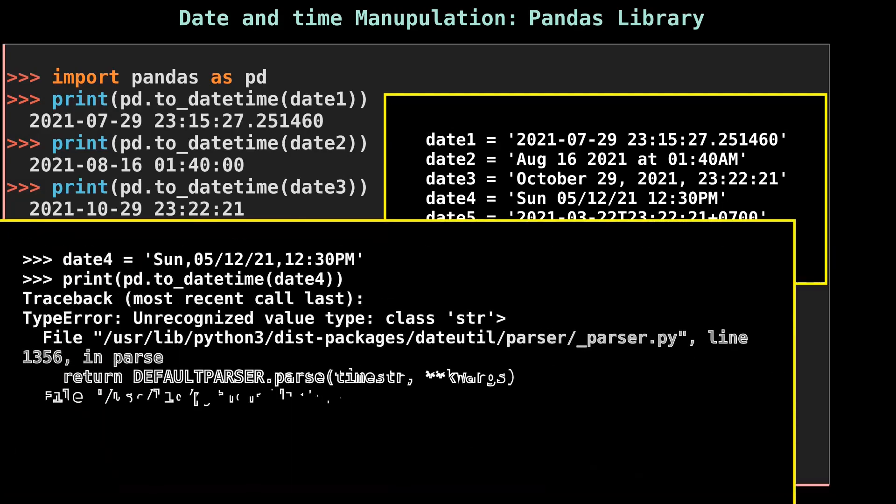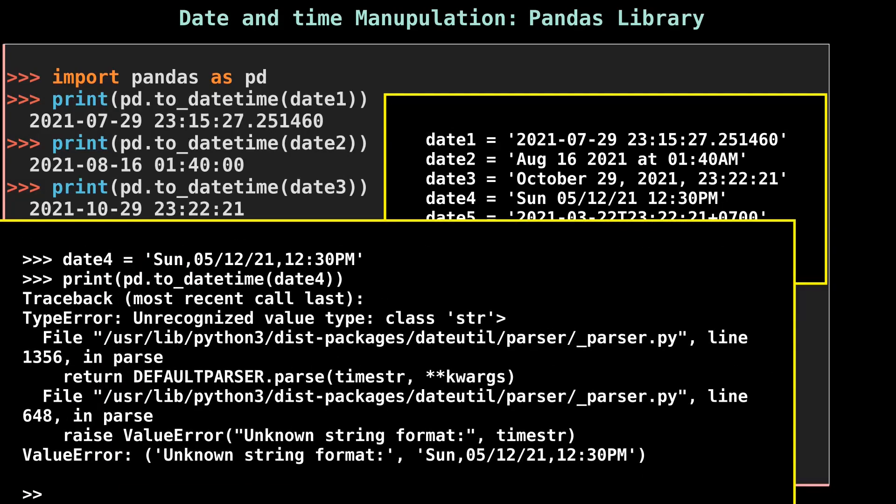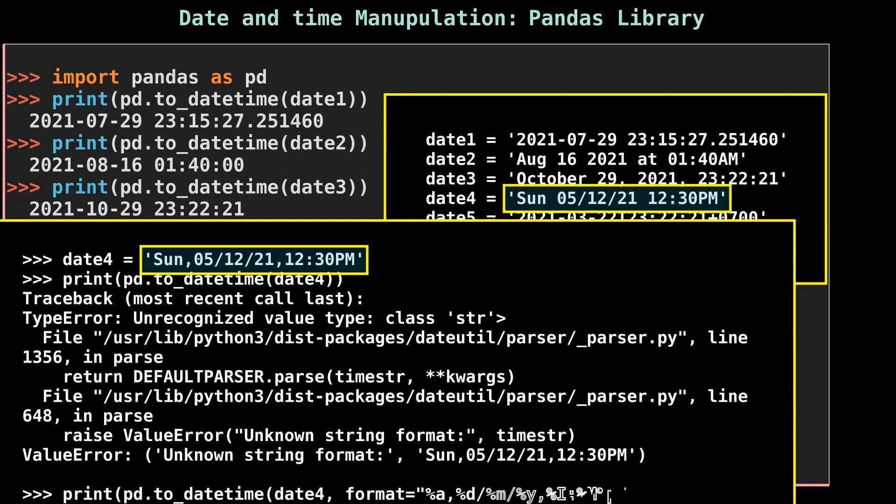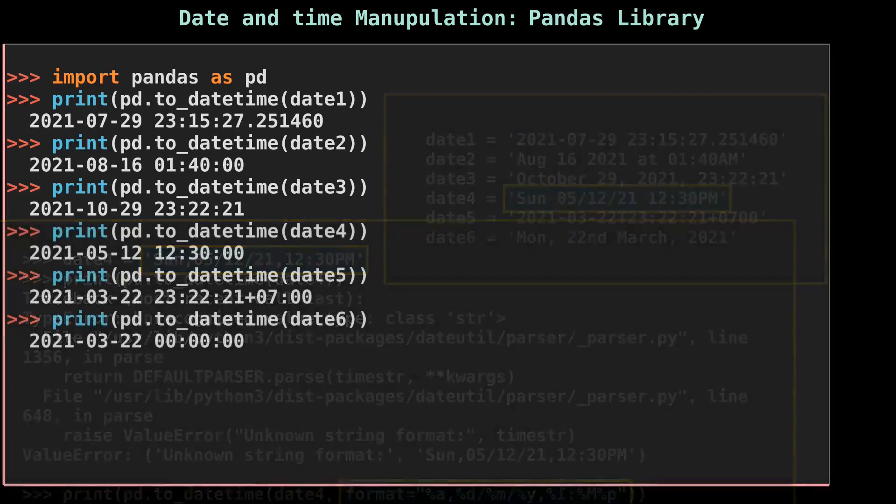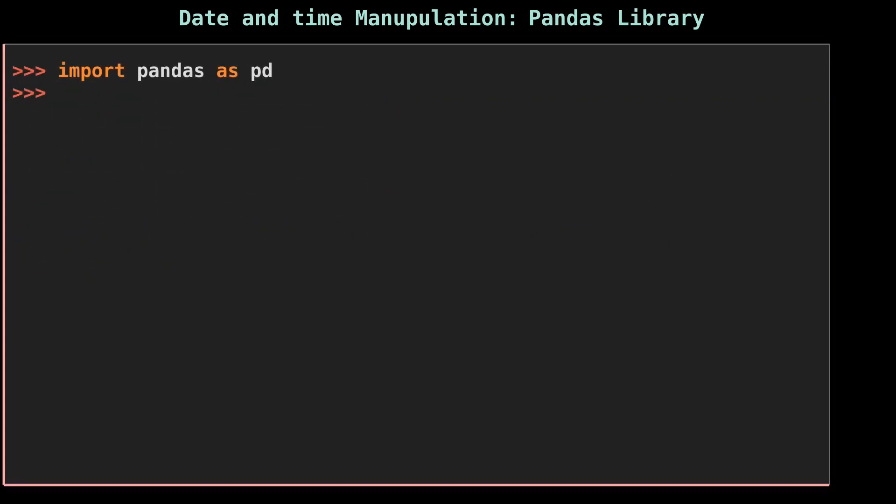But sometimes, to_datetime method fails to identify some of the date formats. Here, if you introduce a comma between Sun and day and between day and time, then it will throw an error. In such cases, it also has the option to define the format of dates similar to the datetime module, as you can see here.